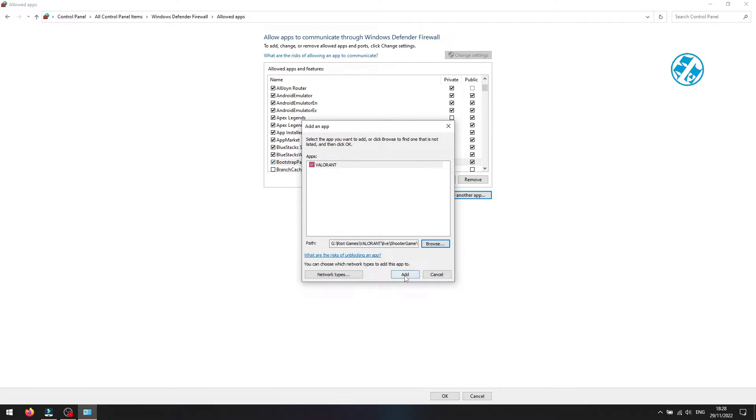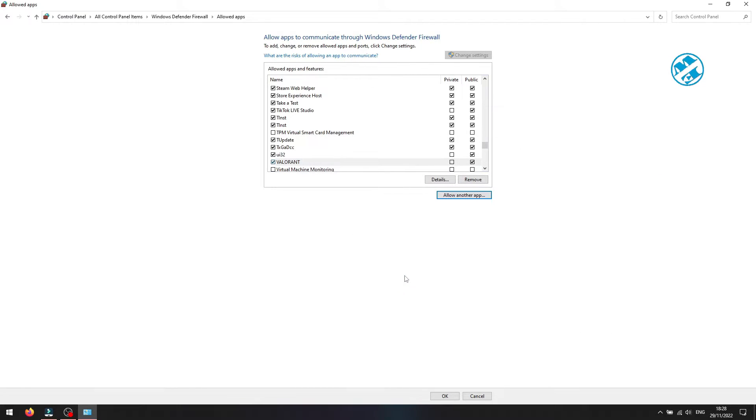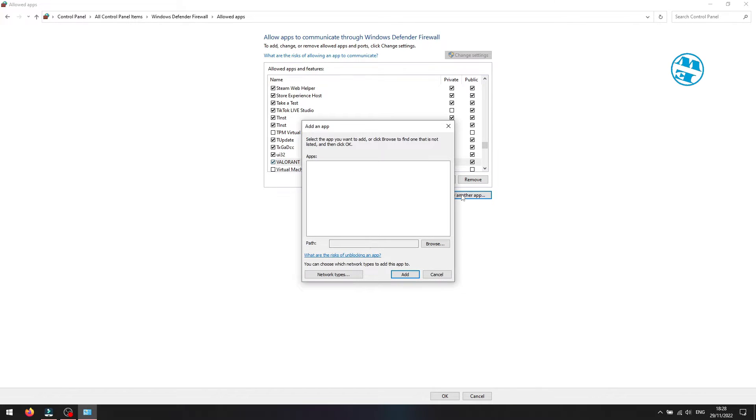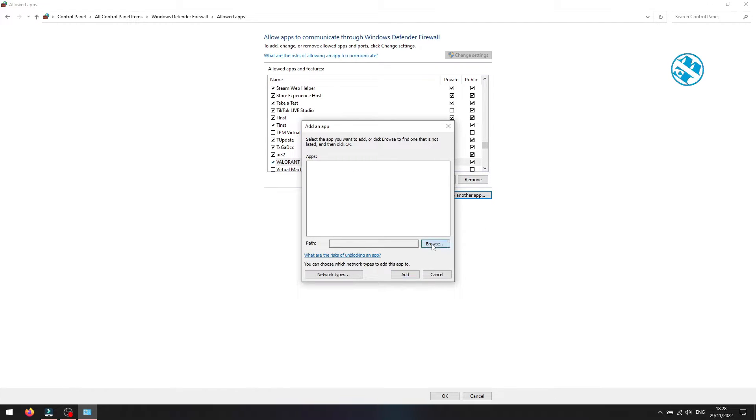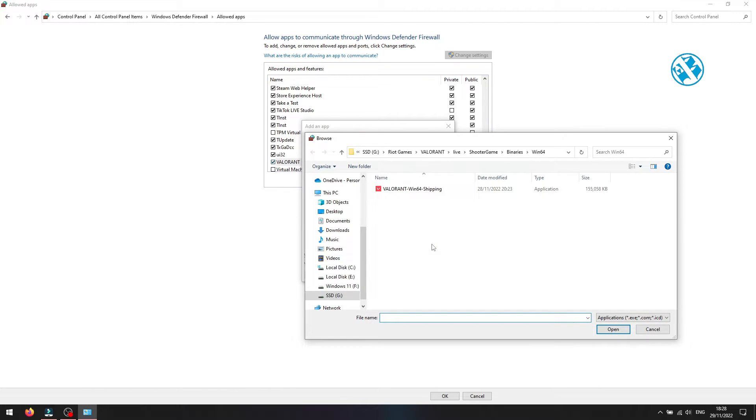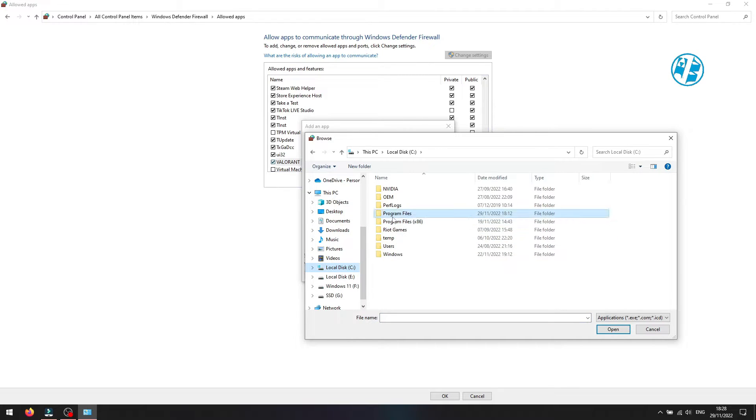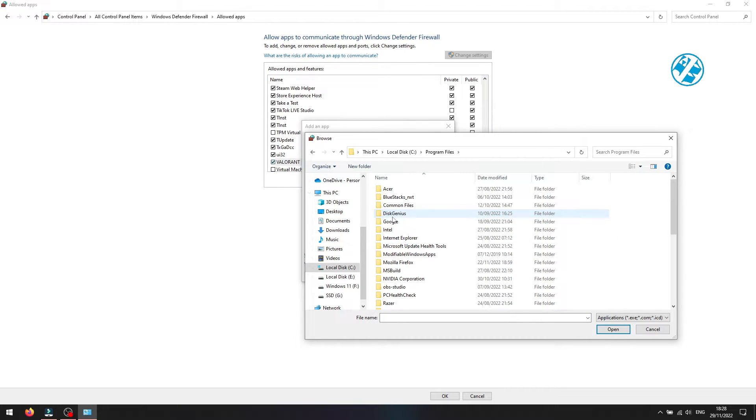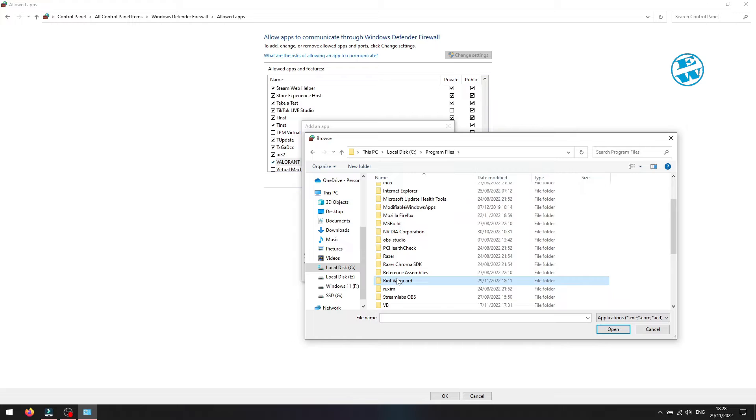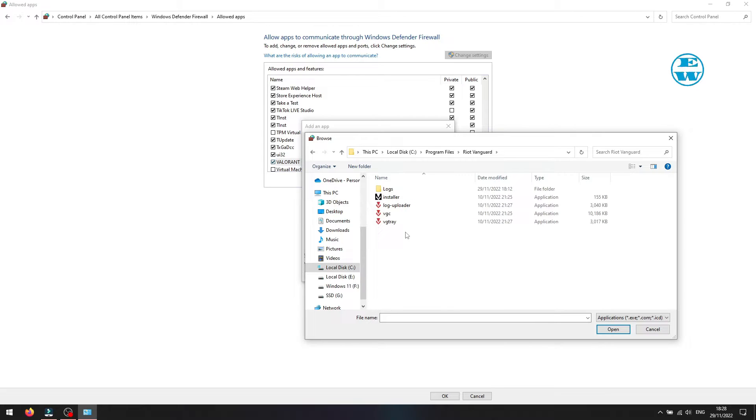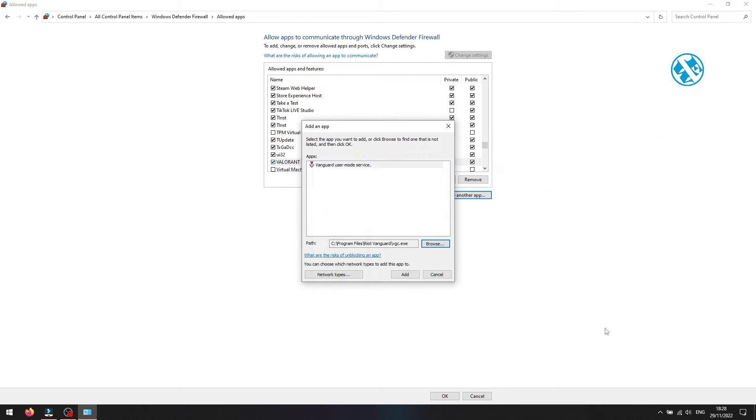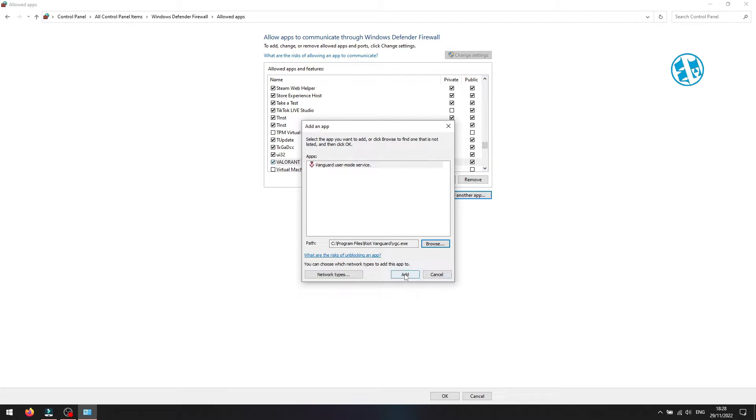And now our last file to add. Allow another app, then Browse. Open C Drive, then Program Files. Open Riot Vanguard folder. Click once on the VGC file, click on Open, and then Add.